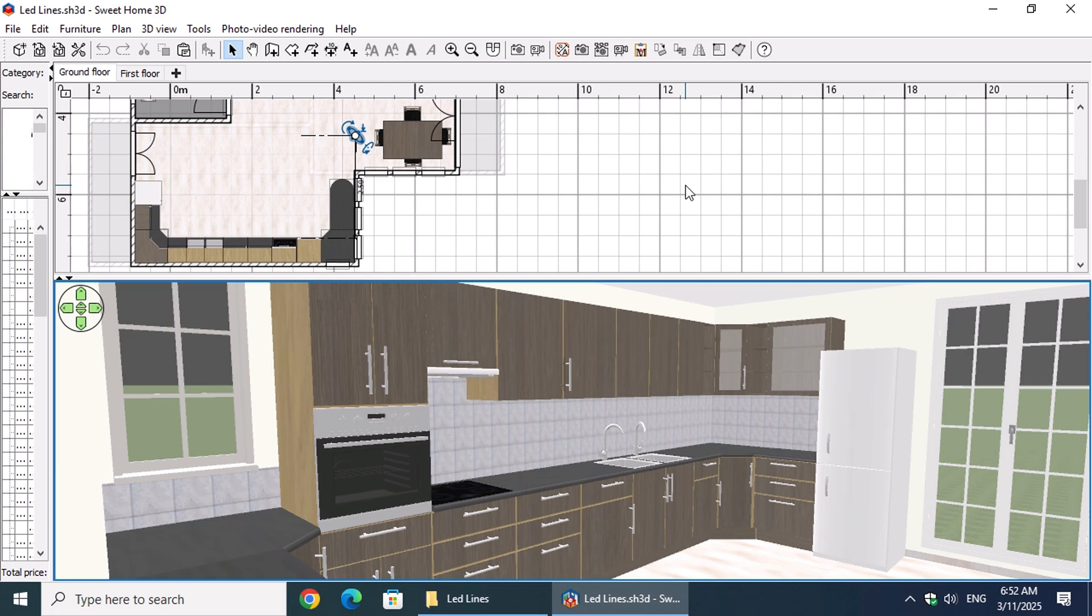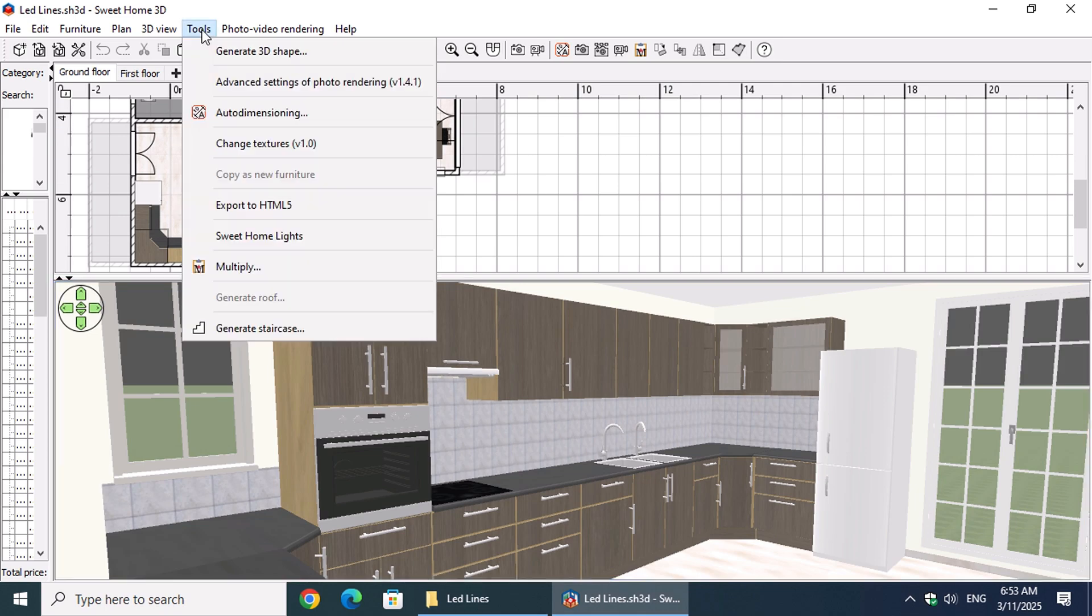The Sweet Home Lights plugin allows us to create LED lines with reference points based on walls and furniture. To open the plugin window, simply go to the Tools menu and select Sweet Home Lights.